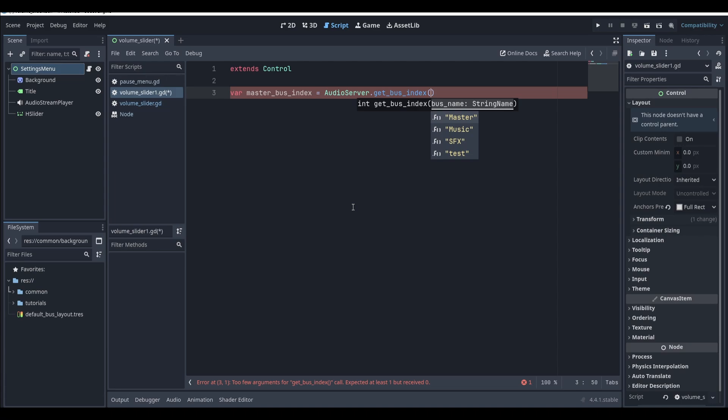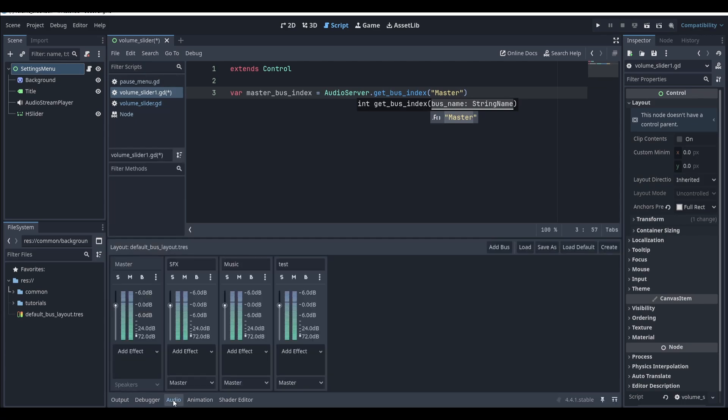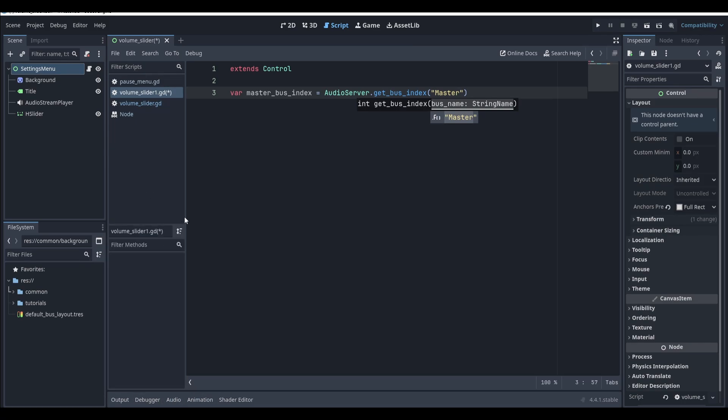By default Godot has a bus called master. You can add custom buses by clicking the audio tab down here and then clicking the add bus button, but for this tutorial we'll just use the master bus.